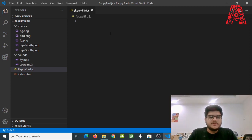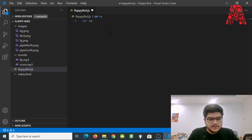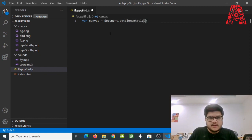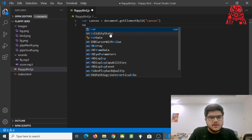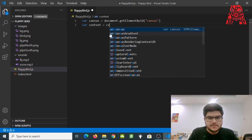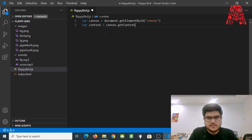First we'll get the canvas from the HTML and save it into a variable so we don't have to call document.getElementById every time. So we'll say: var canvas = document.getElementById('canvas'). We'll also create a variable for the context, because this will enable us to use drawing methods. So: ctx = canvas.getContext('2d').